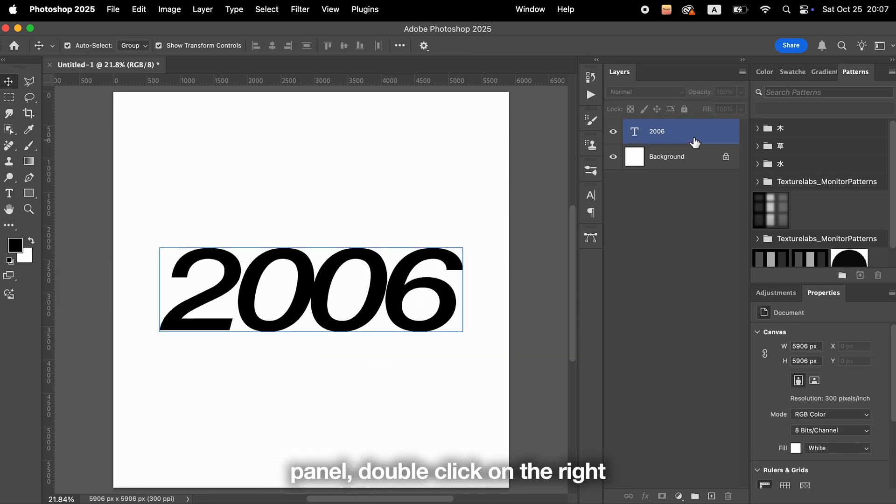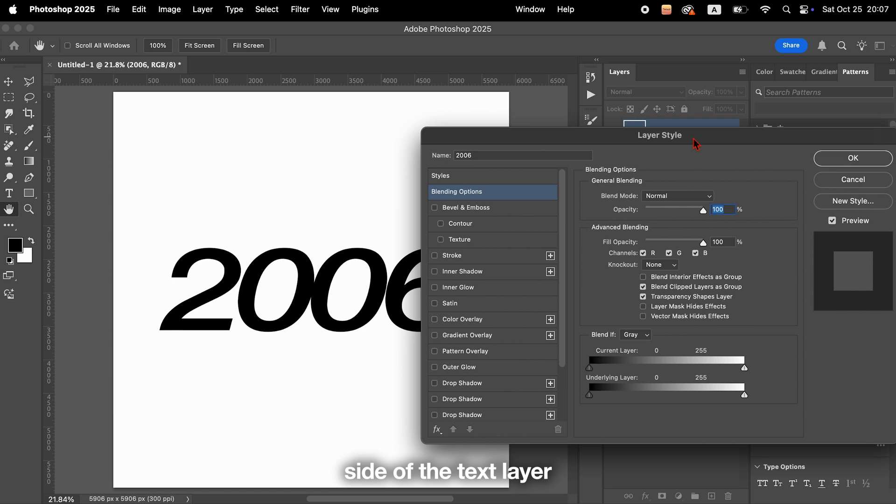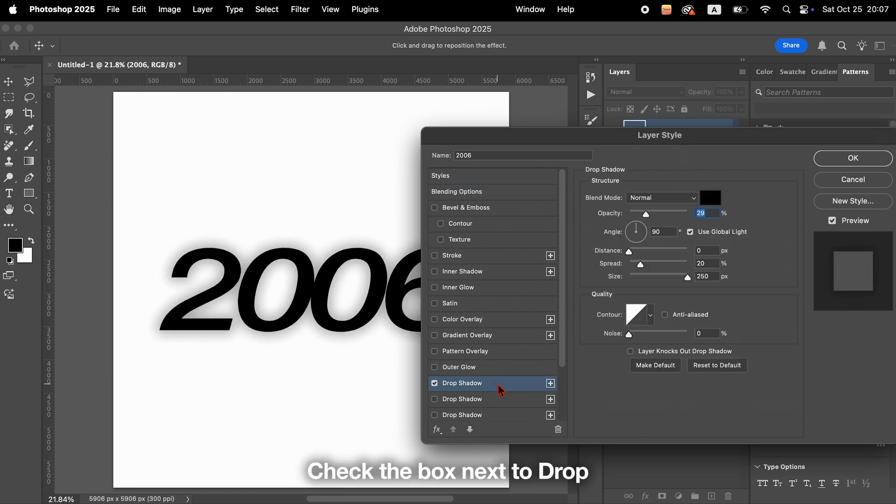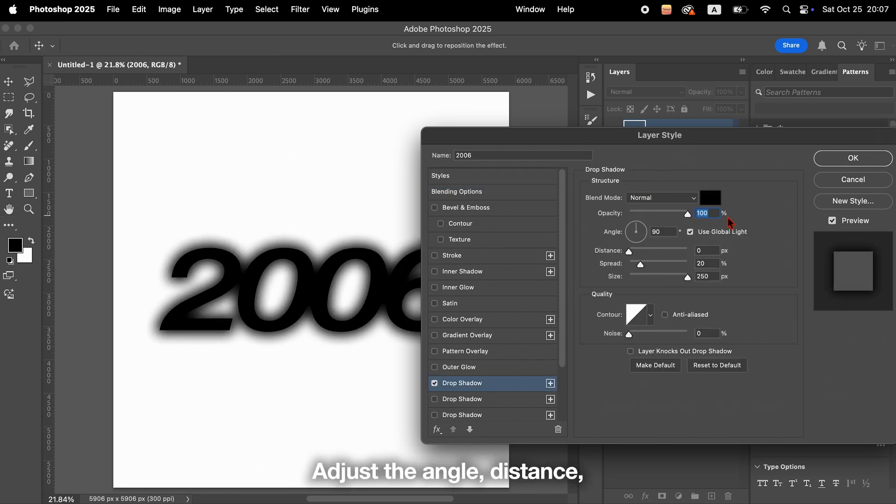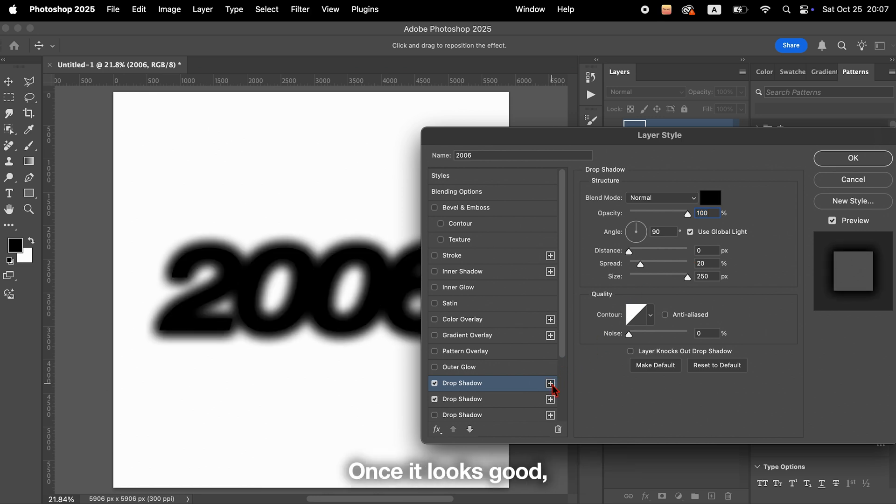In the Layers panel, double-click on the right side of the text layer to open the Layer Style panel. Check the box next to Drop Shadow to enable it. Adjust the angle, distance, and opacity to get the look you like.